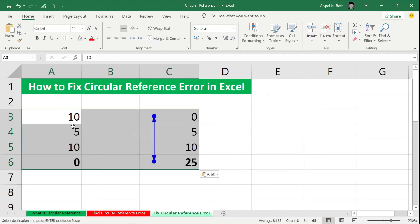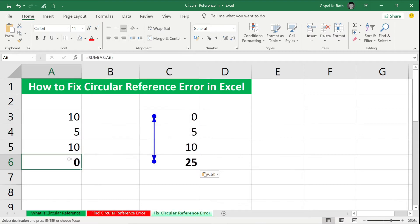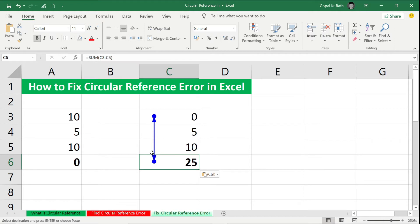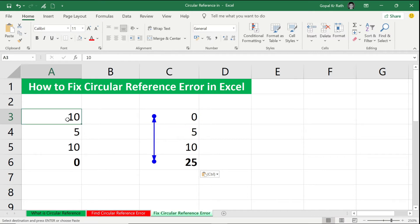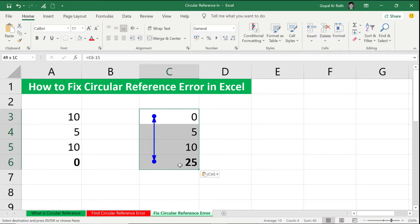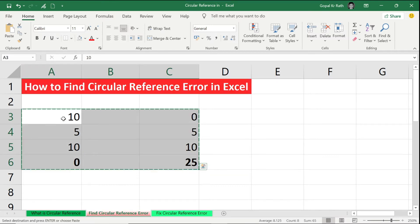we can find the circular reference error. So here in this circular reference you can see one arrow is reflected, showing that this calculation is dependent on this calculation as well. Now first we will remove this circular reference or fix this circular reference. In later we will fix this circular reference. For the time being, let's remove this calculation.